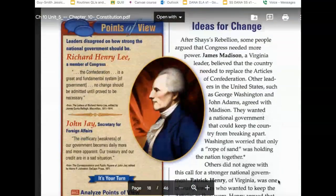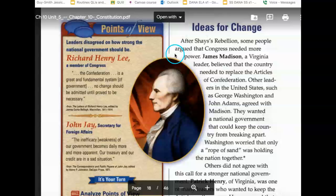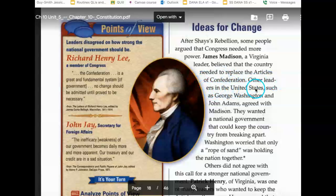Ideas for Change. After Shays' Rebellion, some people argued that Congress needed more power. James Madison, a Virginia leader, believed that the country needed to replace the Articles of Confederation. Other leaders in the United States, such as George Washington and John Adams, agreed with Madison. They wanted a national government that could keep the country from breaking apart. Washington worried that only a rope of sand was holding the nation together.